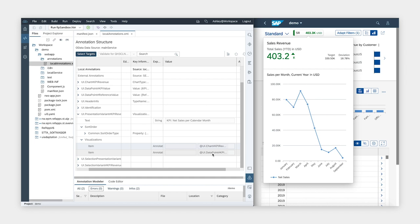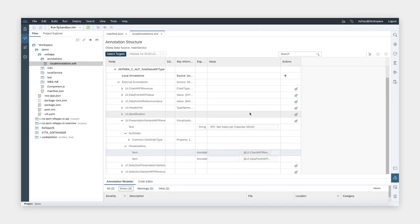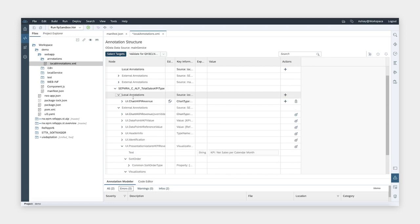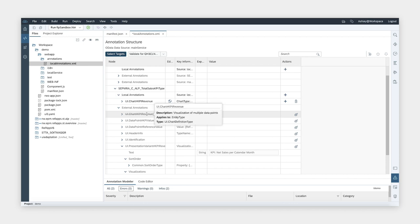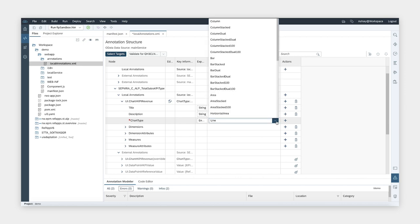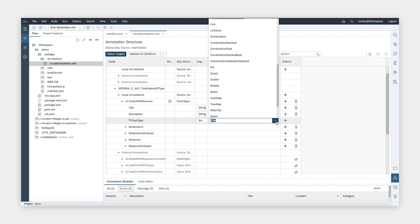As an example, let's say I want to change the chart type from the line type to a bar chart. To do that, I need to override the predefined annotations. I can do that by clicking on the action icon to the right of the annotation that I want to override. This will insert the annotation under the local annotations, and you'll see a strike through line in the external annotation section. Once I have it under local annotation, I can modify the annotation and change the chart type to, for example, a bar type.